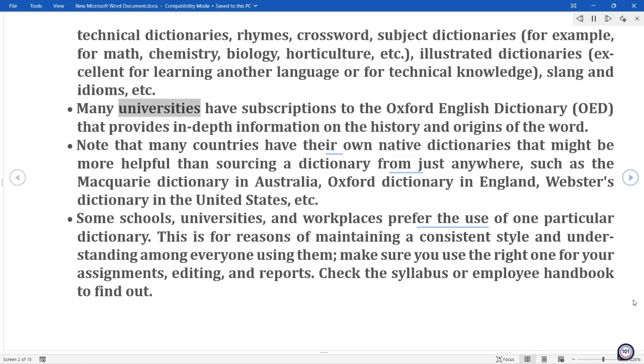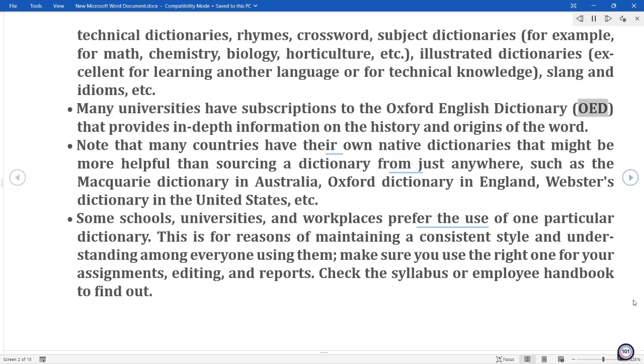Many universities have subscriptions to the Oxford English Dictionary (OED), which provides in-depth information on the history and origins of words.